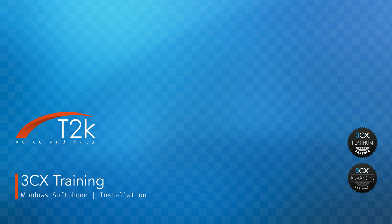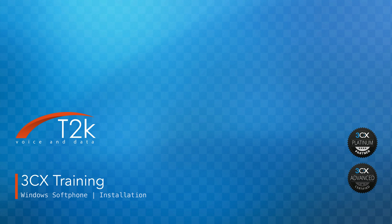Hi, I'm Justin from T2K and in this short video I'll guide you through the steps required to download and install the new 3CX Windows softphone to your PC. Let's get started.